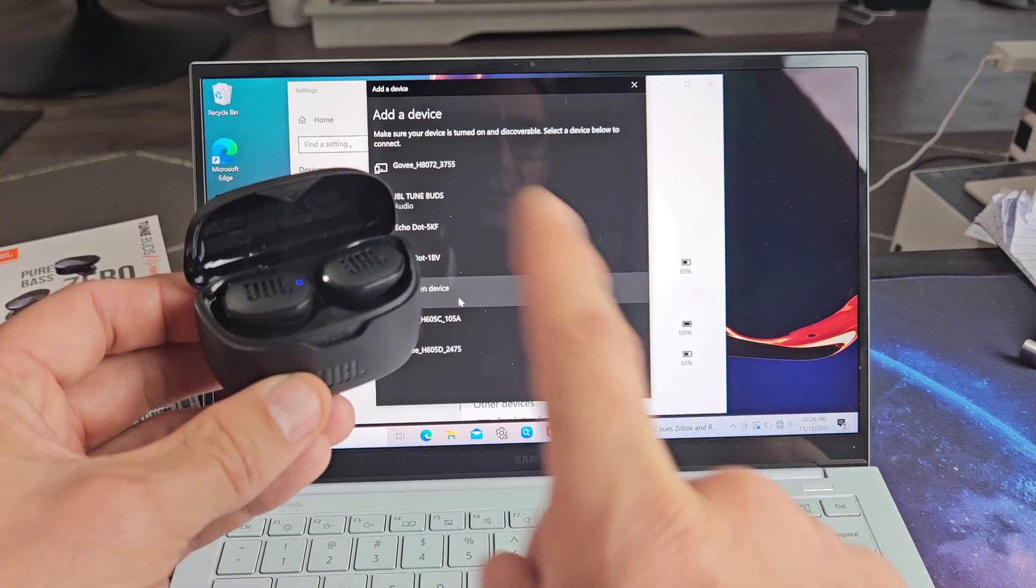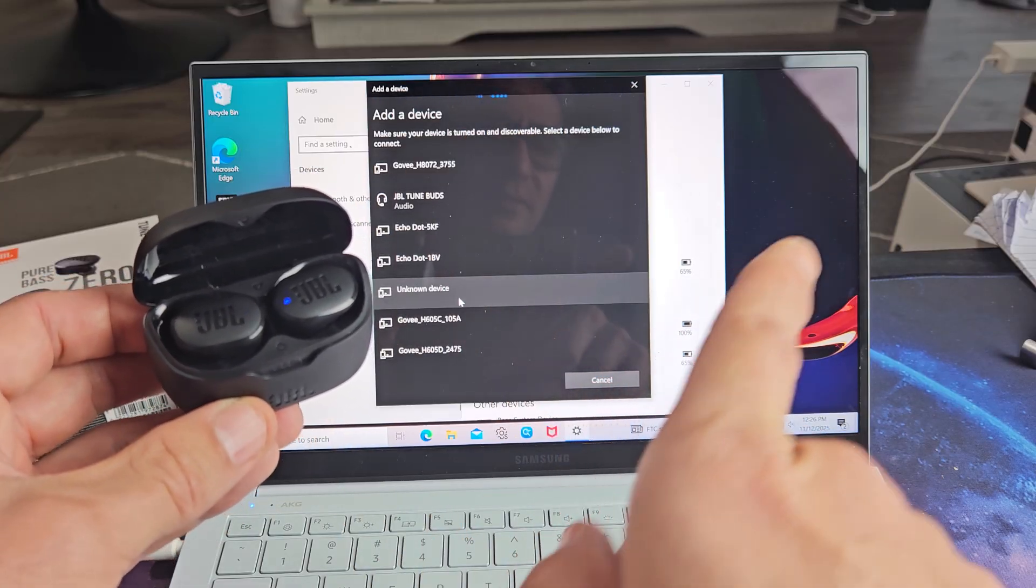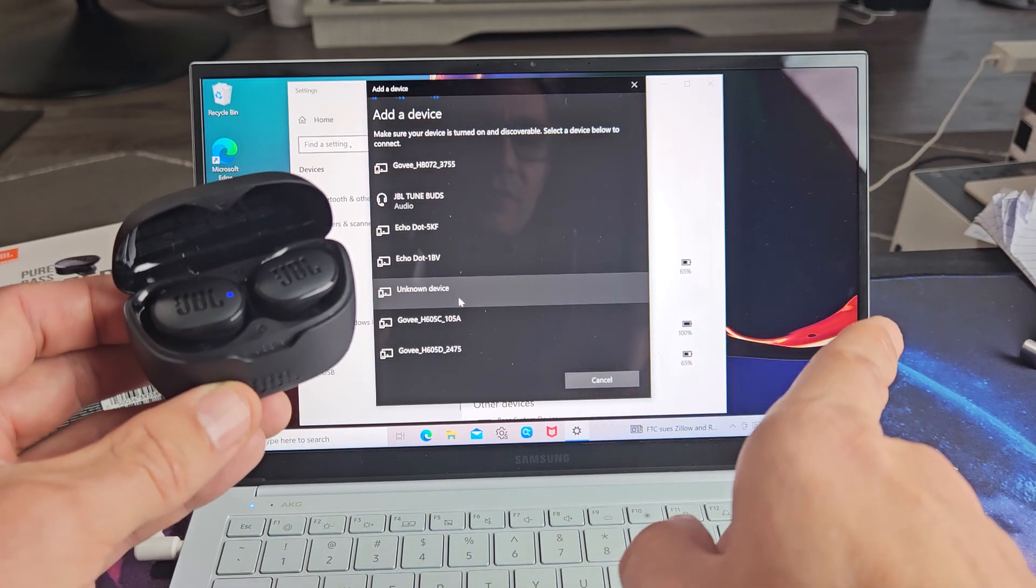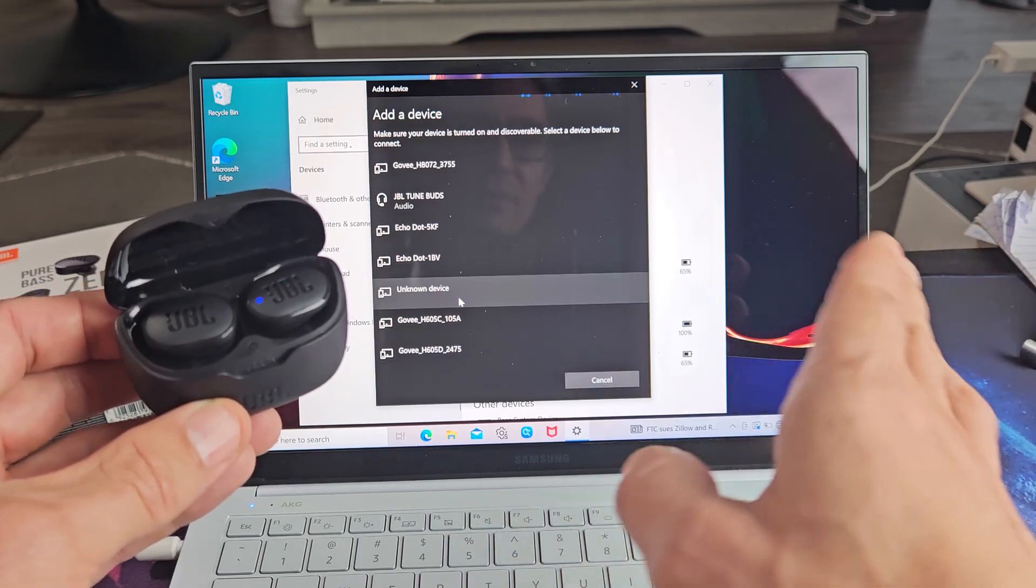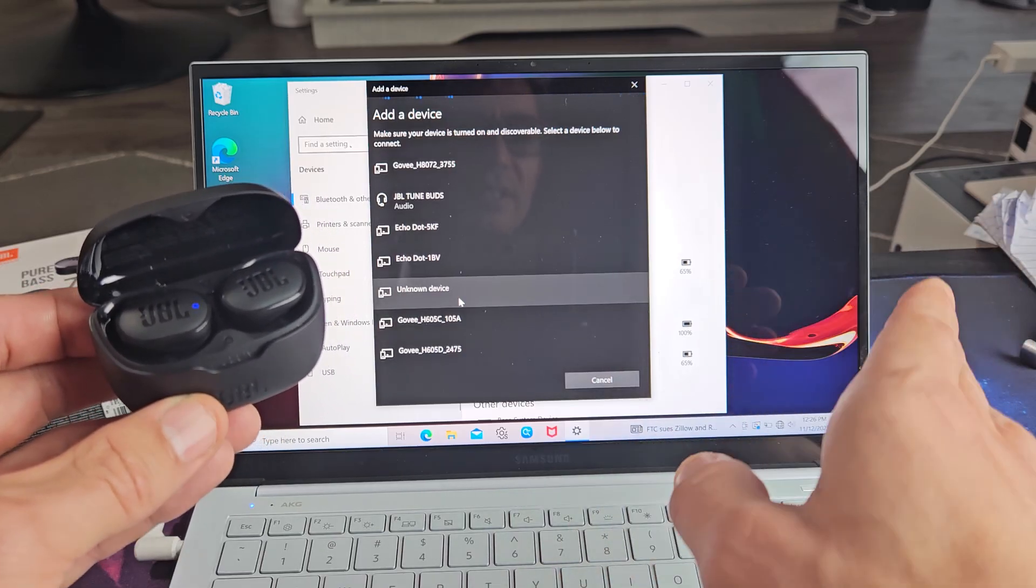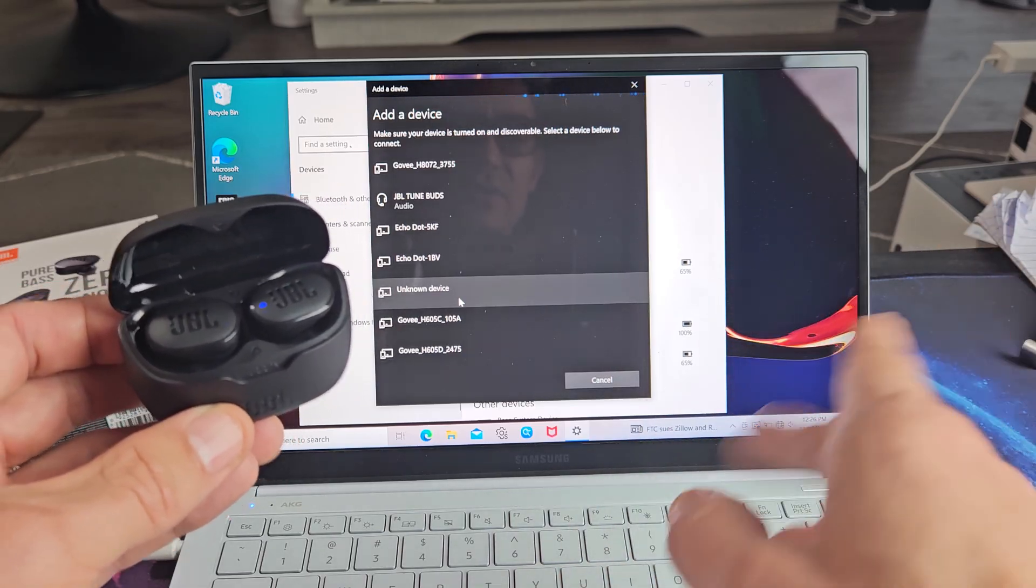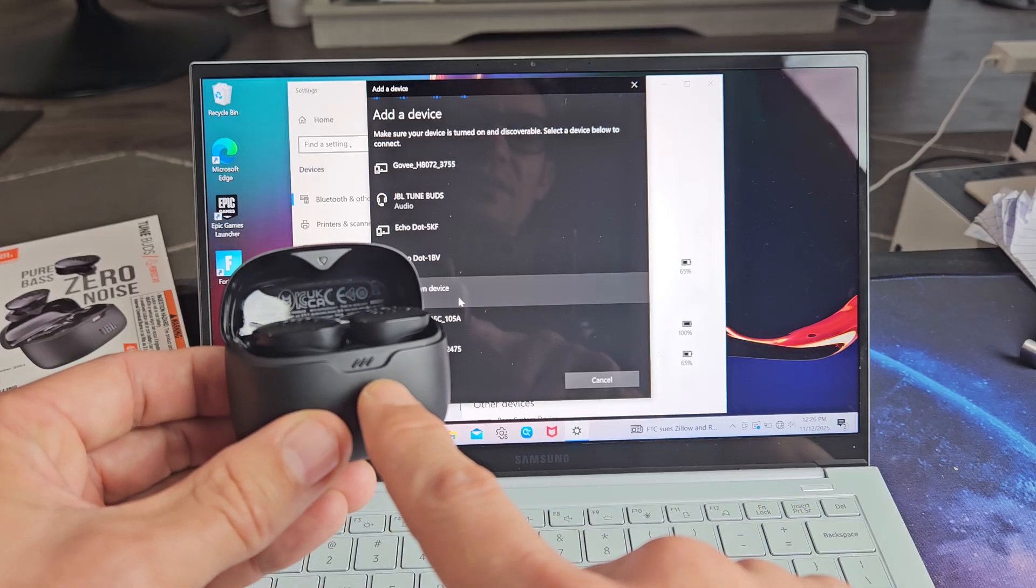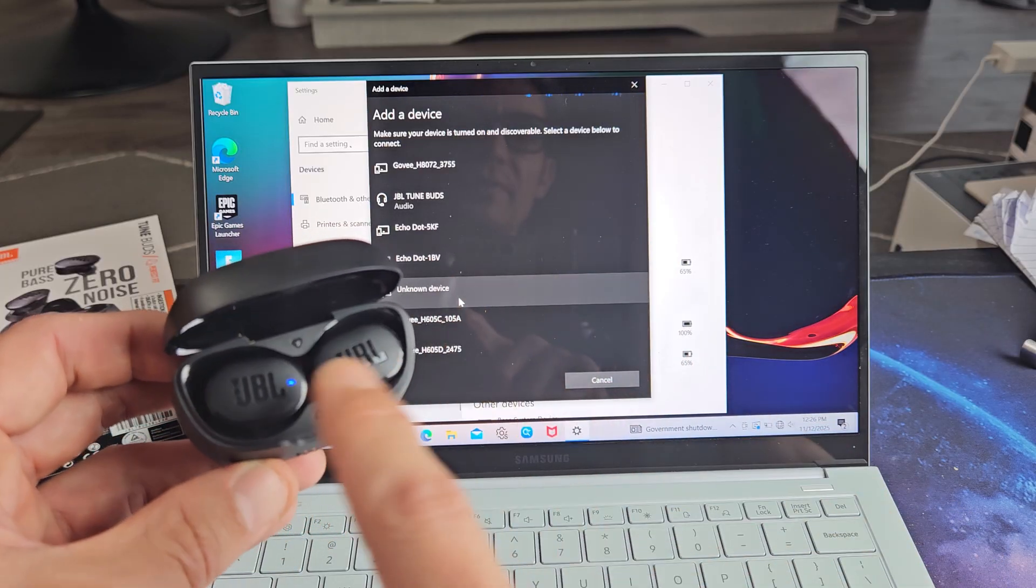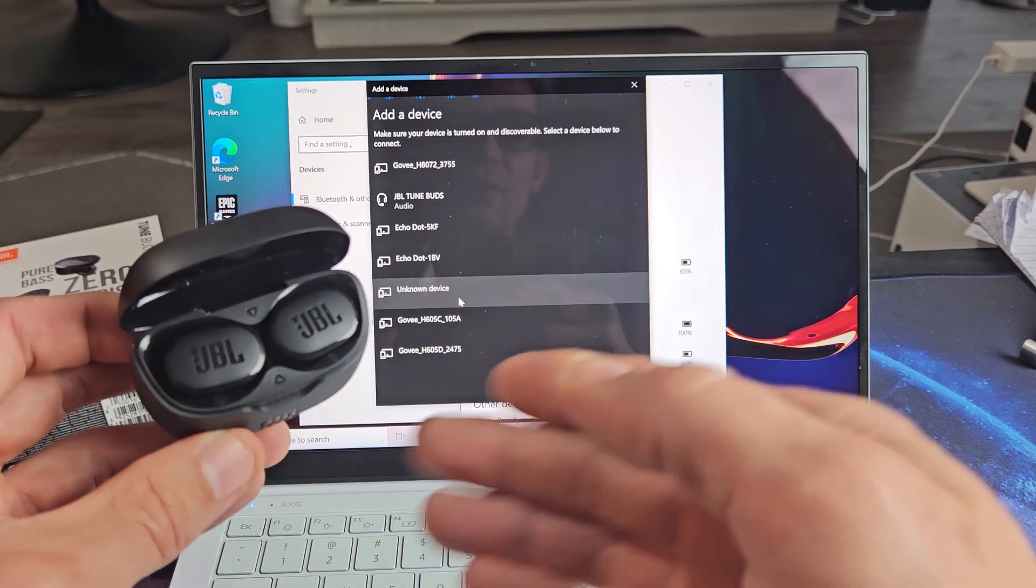So for you to put this in pairing mode if you're paired to a different device, you can disconnect, turn off Bluetooth on your other device, your other computer, your phone, or you can just delete it from the pairing list. Once you do that, close the lid, wait till the light turns off here, pop it open, and give it a second. It should be in pairing mode.